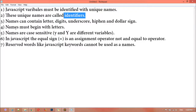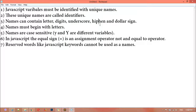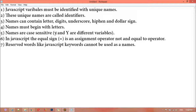Names can contain letters, digits, underscore, hyphen, and dollar sign. Names must begin with a letter, not with a number. Names are case-sensitive — small 'y' and capital 'Y' are different variables. That is why JavaScript is called a case-sensitive language.